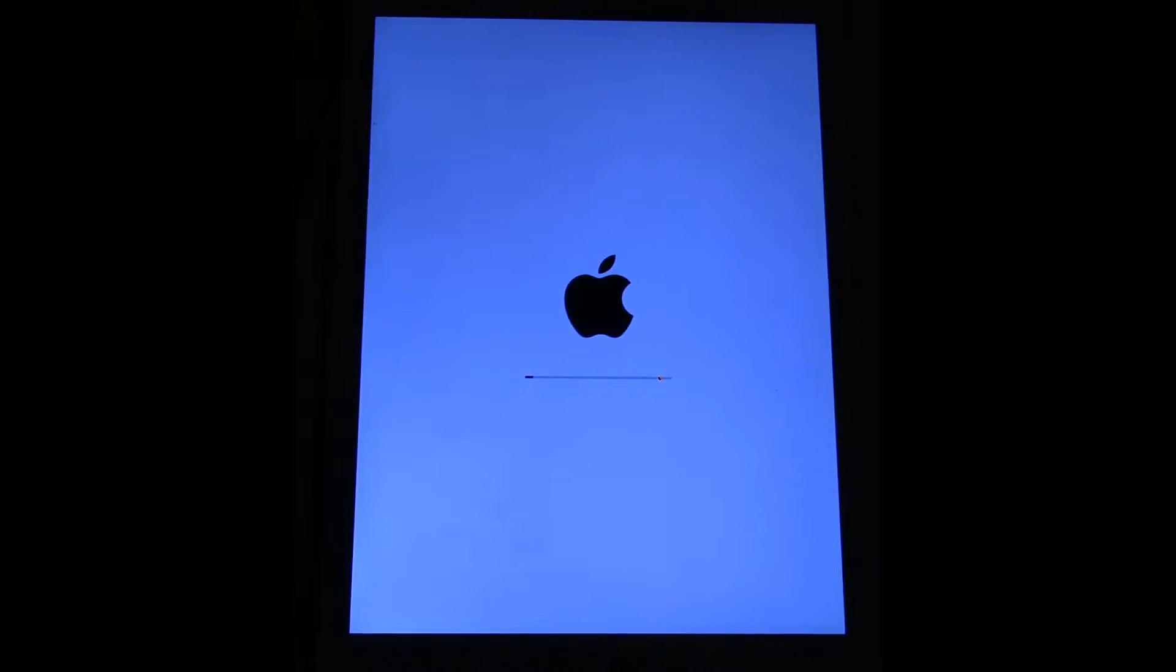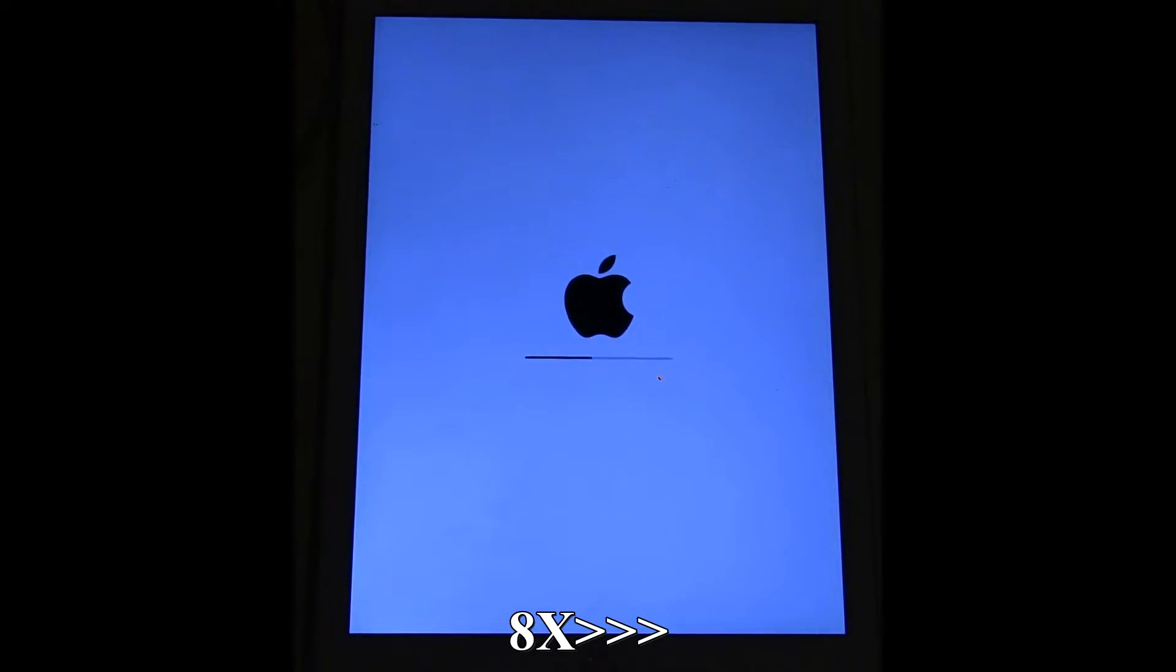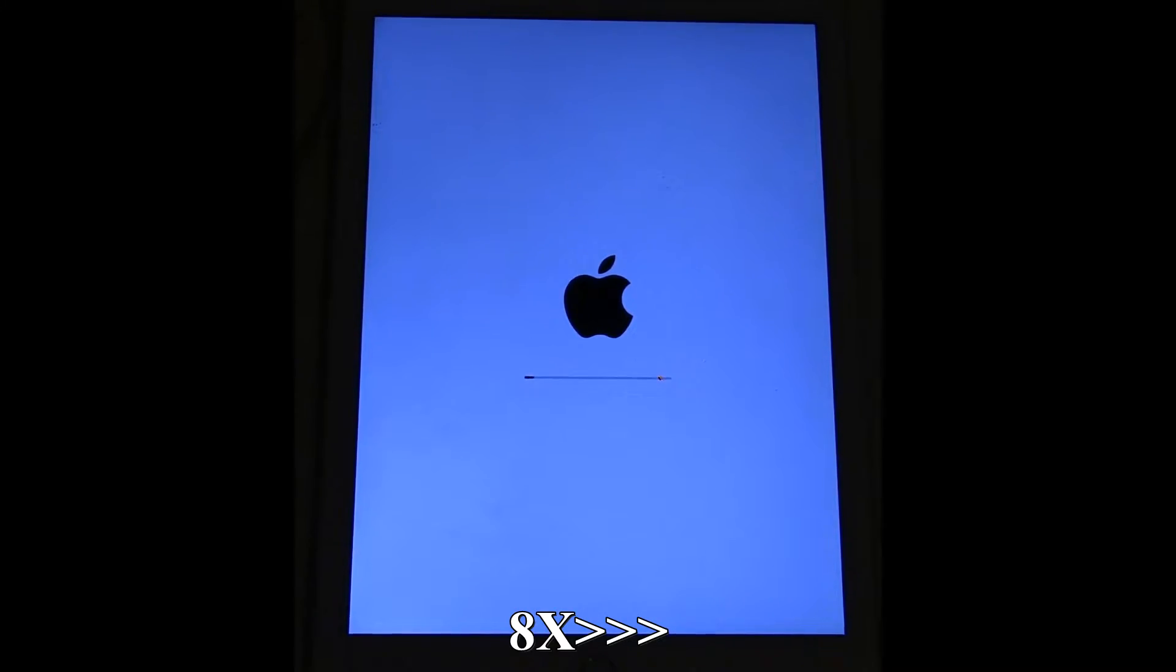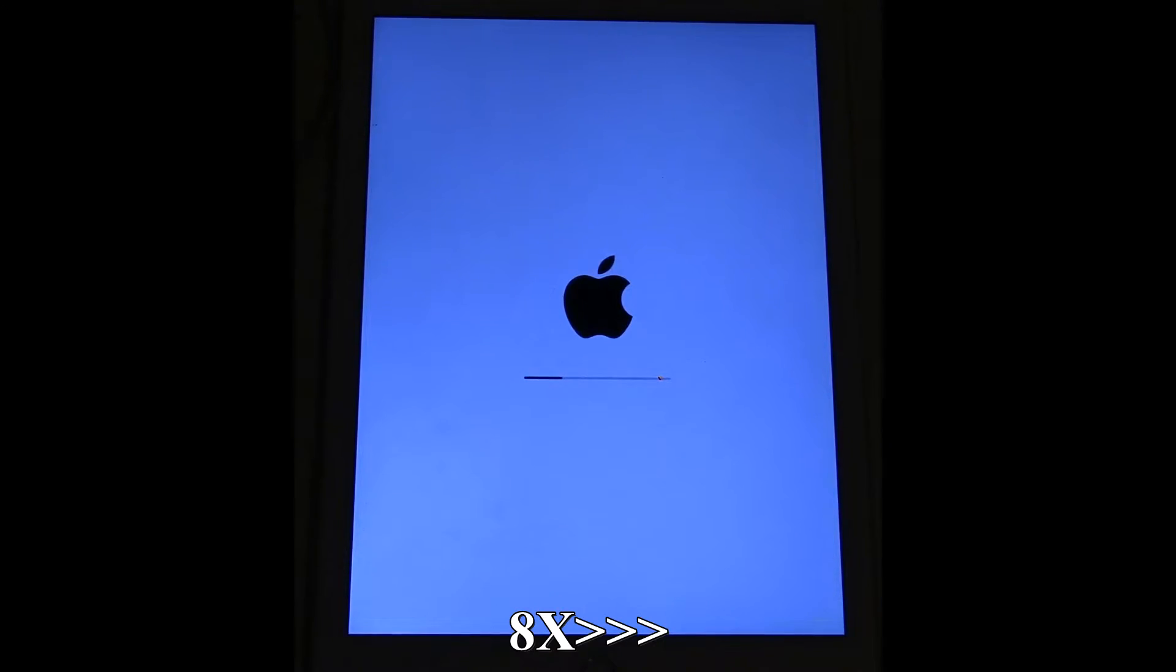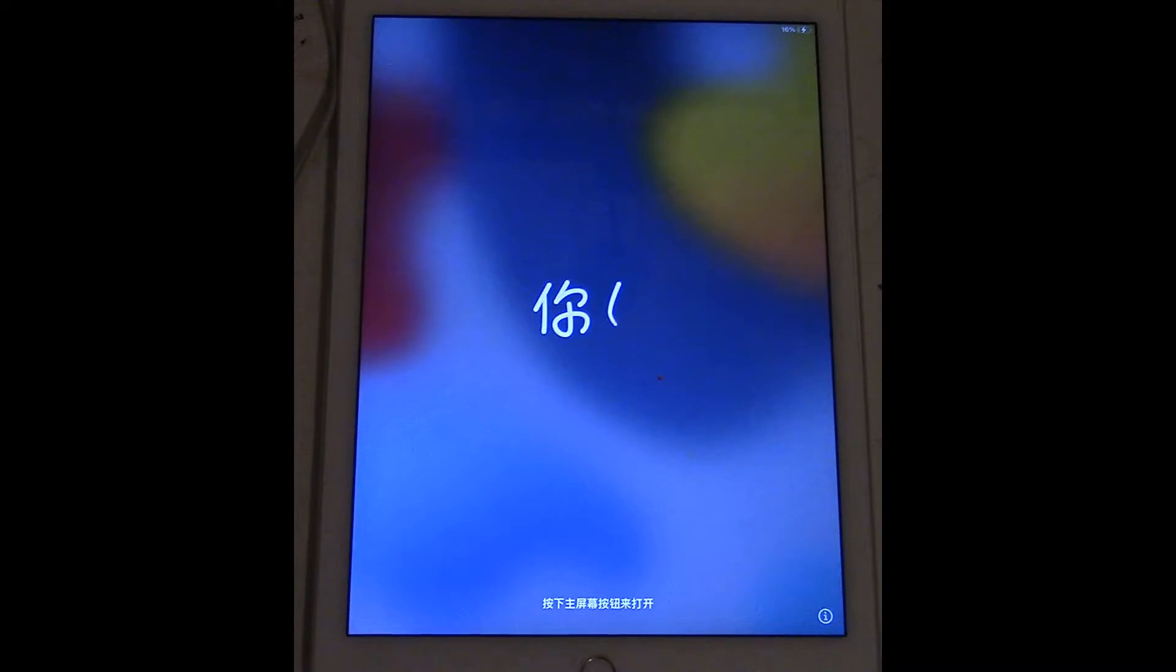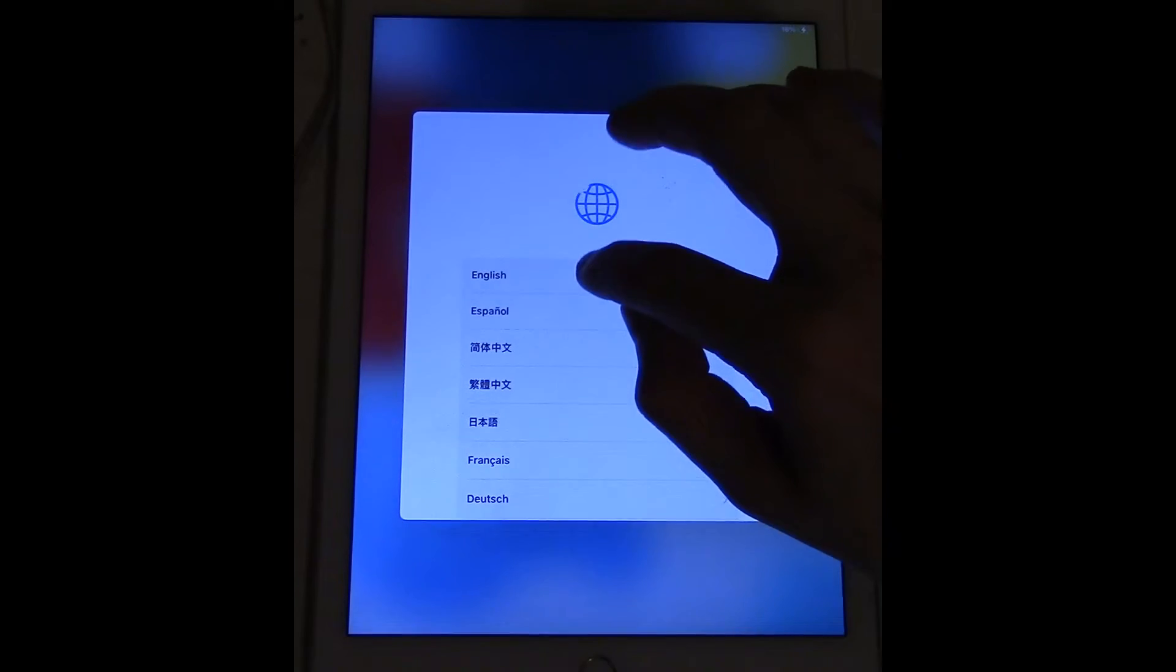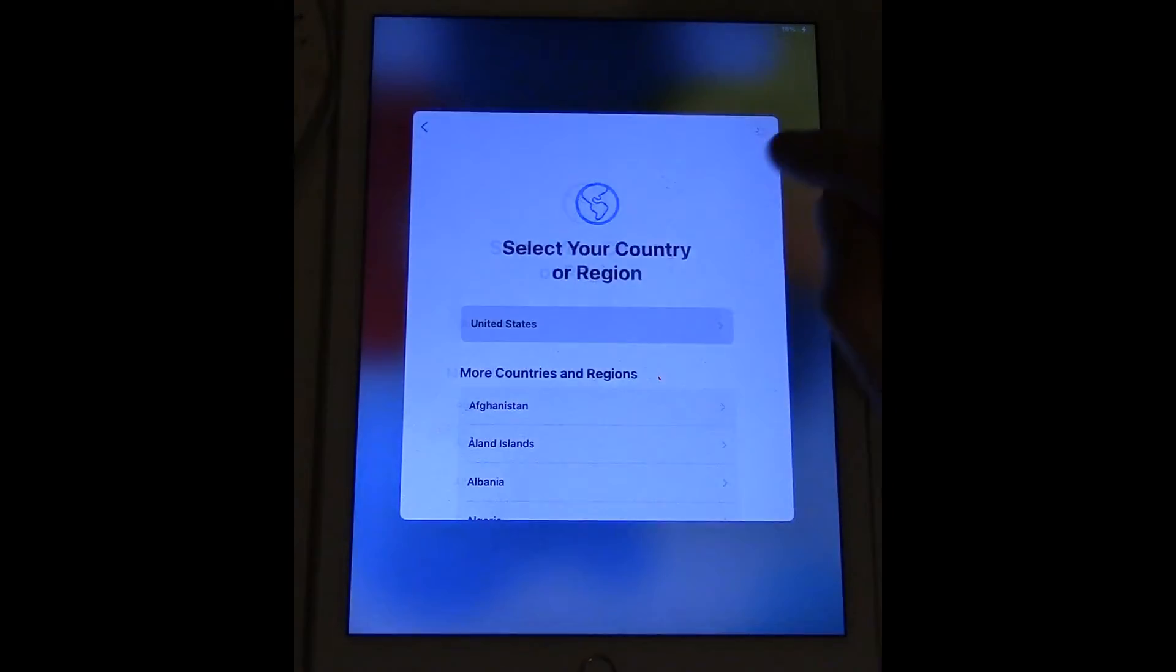And then the iPad will shut down and begin resetting its memory. And here we are at the welcome screen for the iPad.